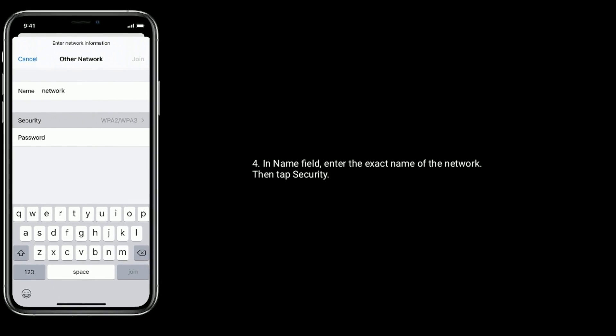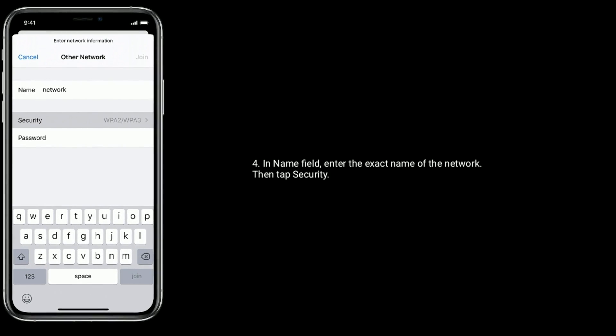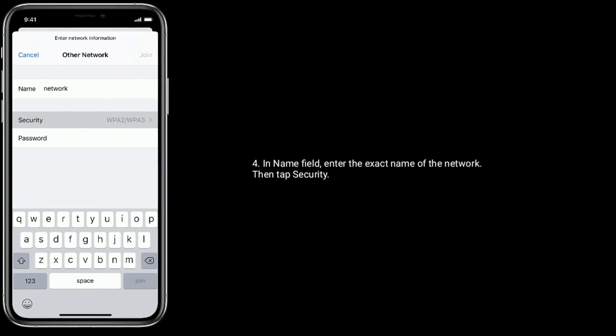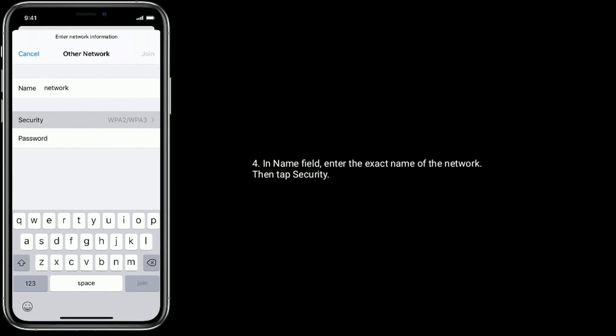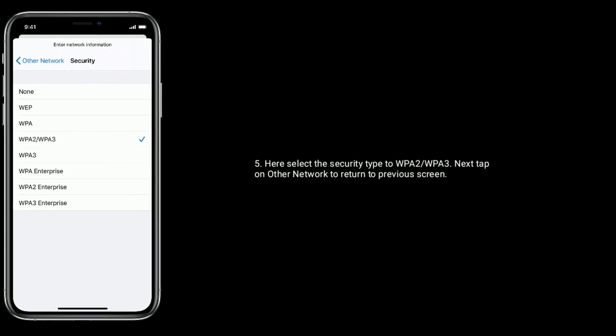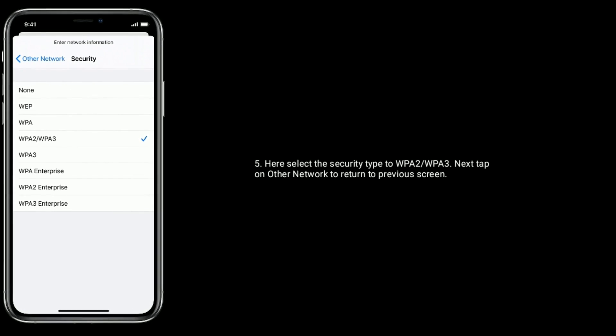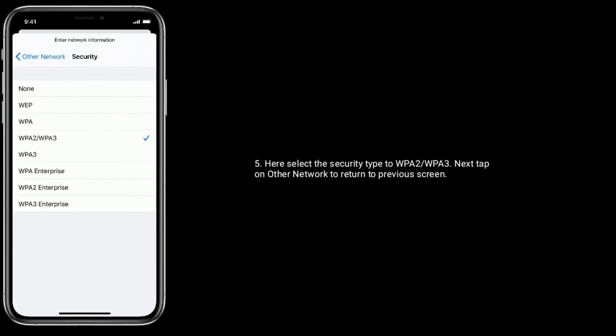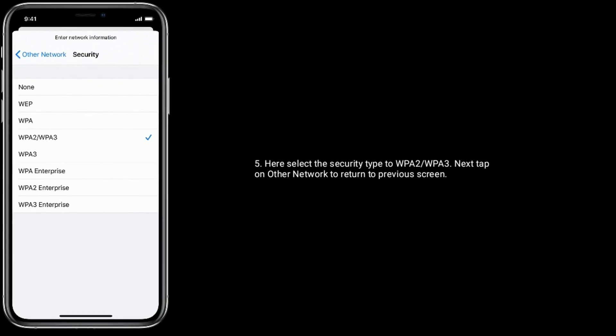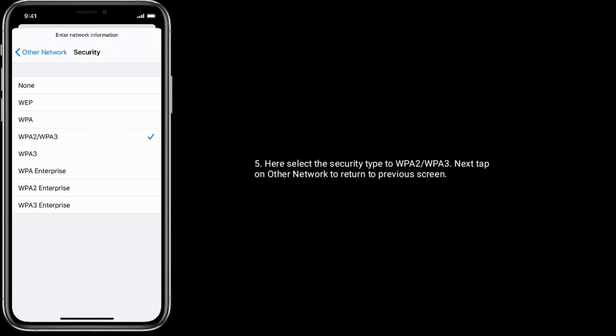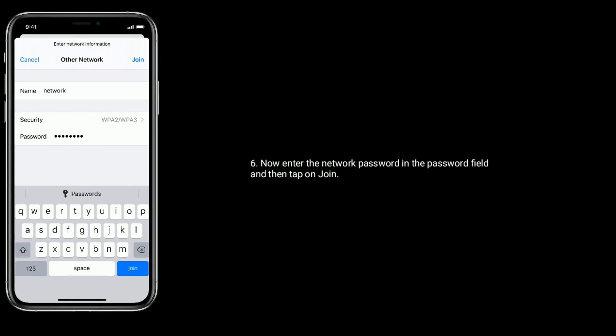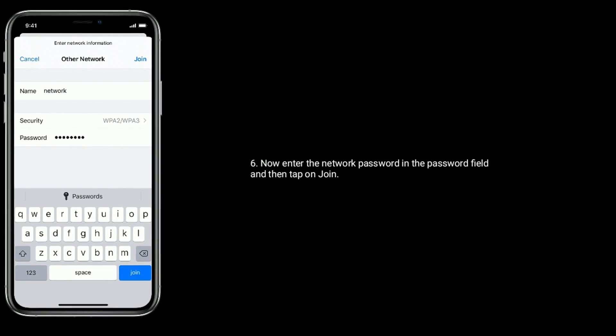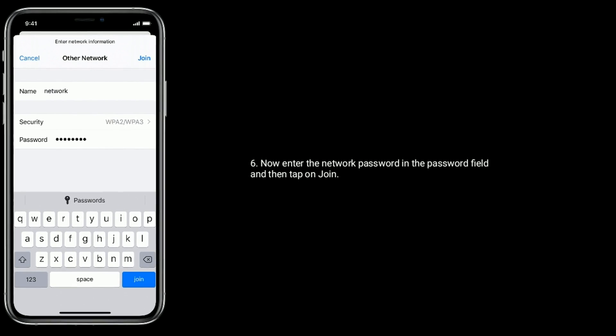In the Name field, enter the exact name of the network. Then tap on Security. Here, select the security type to WPA2. Next, tap on Other Network to return to previous screen. Now enter the network password in the password field and then tap on Join.